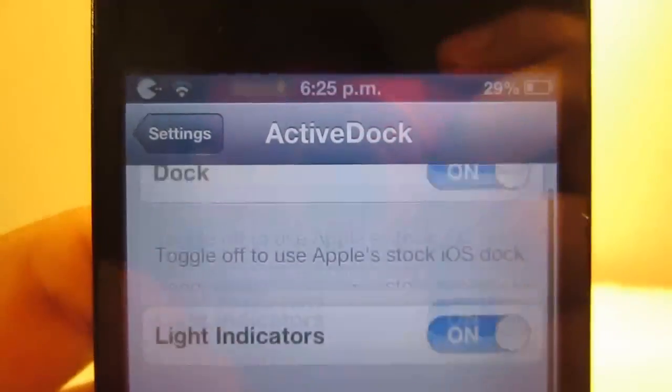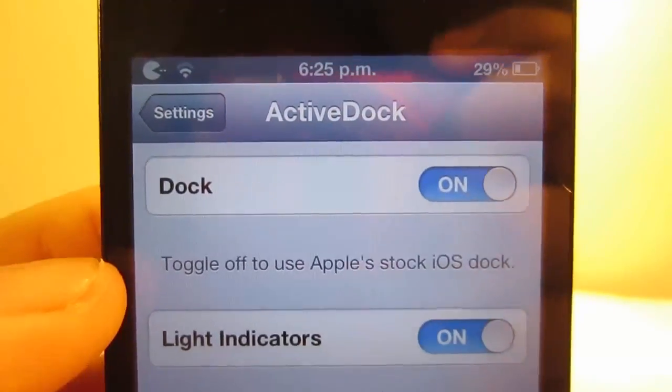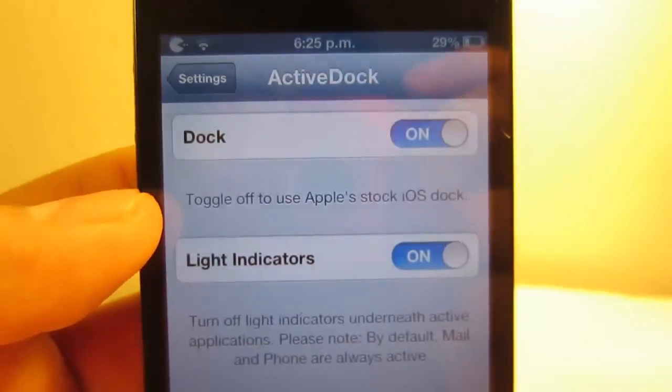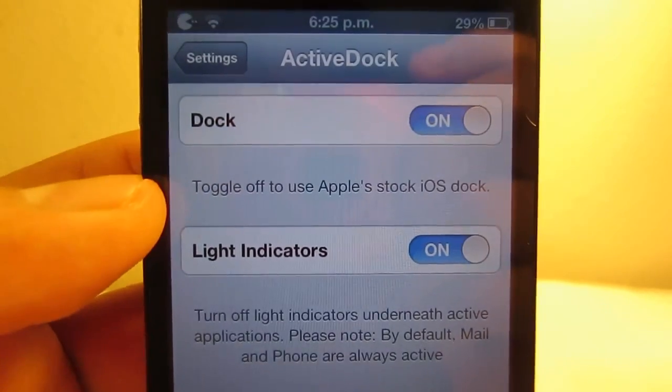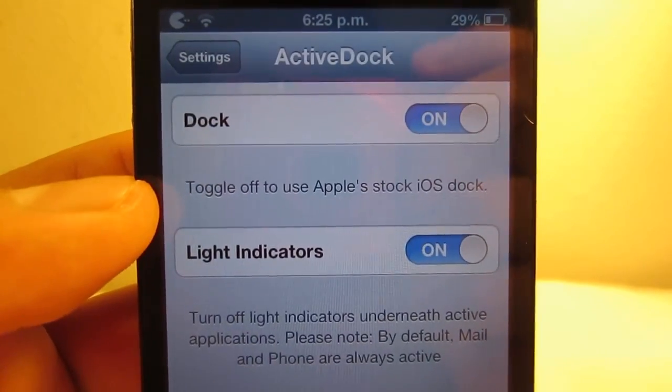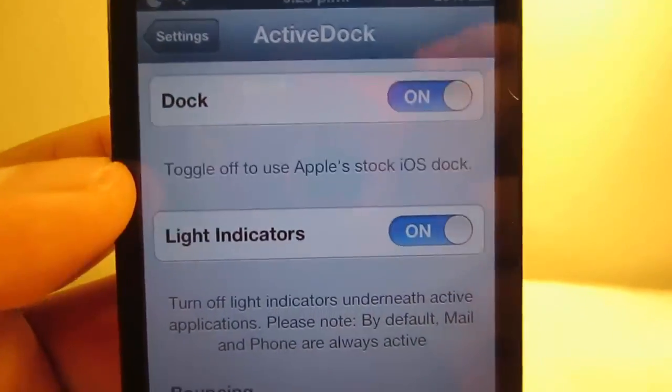So that's pretty sweet. Check it out guys, it's called Active Dock on Cydia. Until next time, this is Noe signing out.